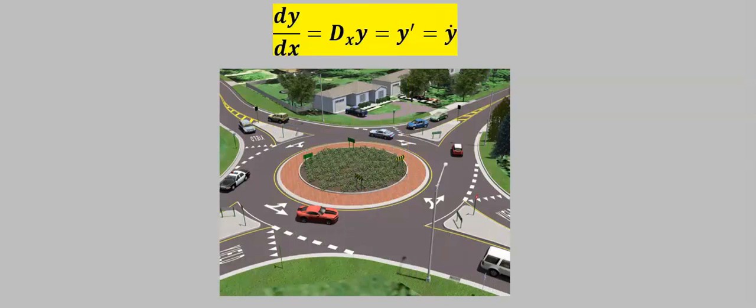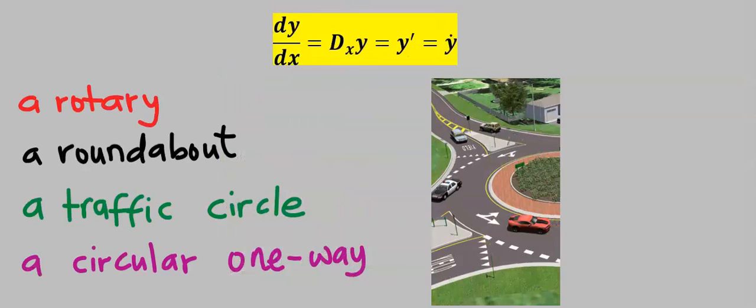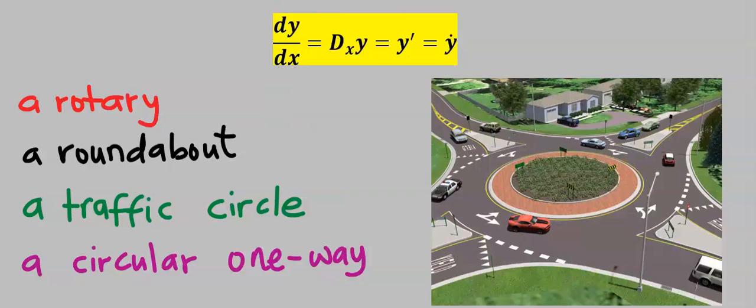Highways have many phrases for the same thing. This same highway structure can be called a rotary, or a roundabout, or a traffic circle, or a circular one-way.